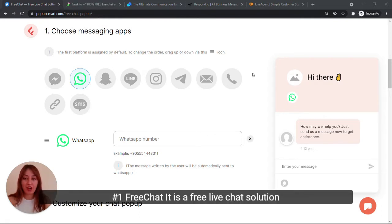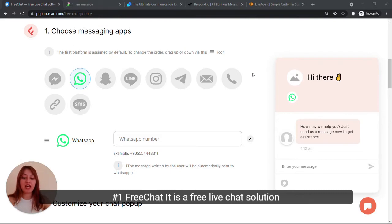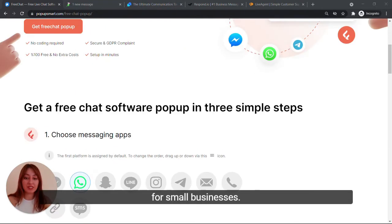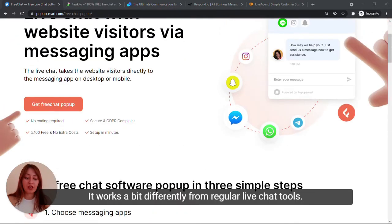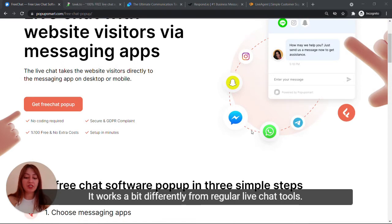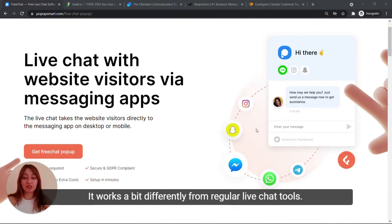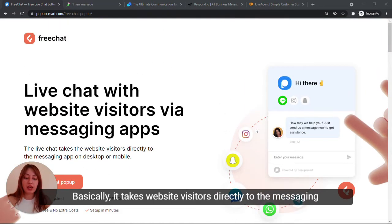Number one, FreeChat. FreeChat is a free live chat solution for small businesses. It works a bit differently from regular live chat tools.